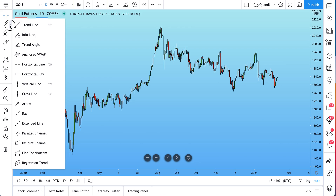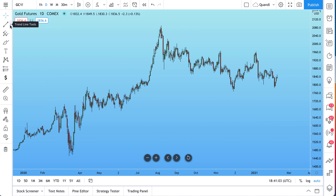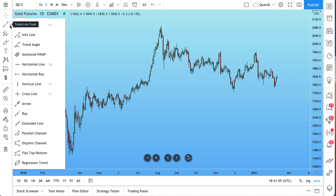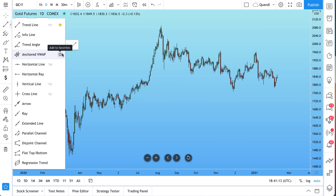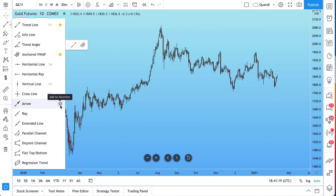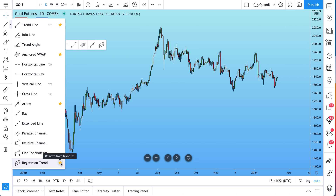To get started, first figure out what your favorite tools are. We love the trendline tool, so the first step is clicking add to favorites — it's this star icon. Another tool we love is Anchored VWAP. We made a video about Anchored VWAP you can watch on our profile. Another favorite is the arrow and the regression trend. We pressed the star icon — it's our favorite.